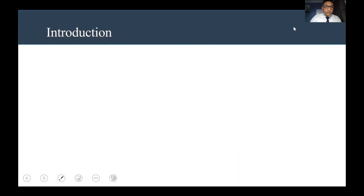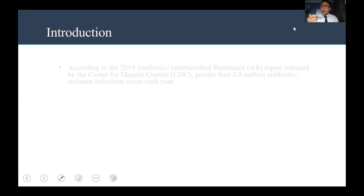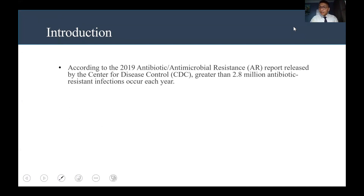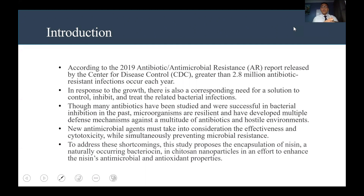To start, I'd like to introduce the idea of antibiotic resistant infections. To address these shortcomings, this study proposes the encapsulation of niacin, a naturally occurring bacteriocin, in chitosan nanoparticles in an effort to enhance niacin's antimicrobial and antioxidant properties.